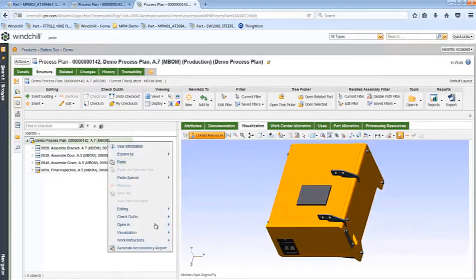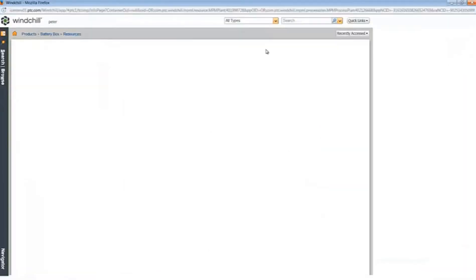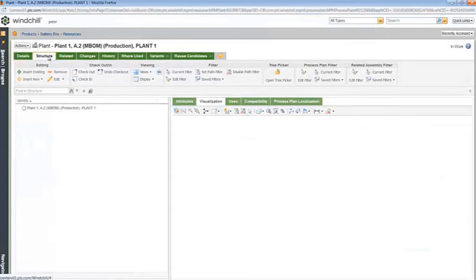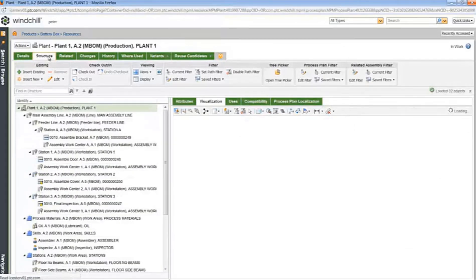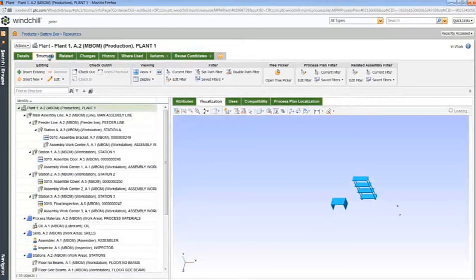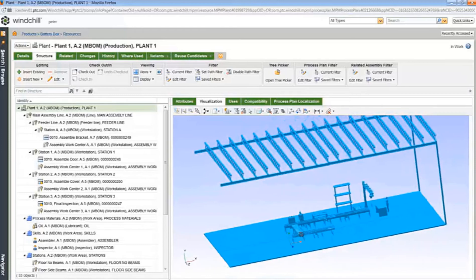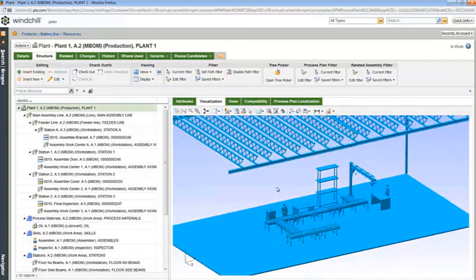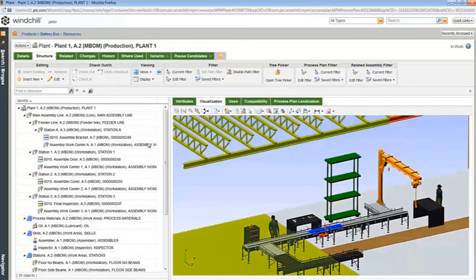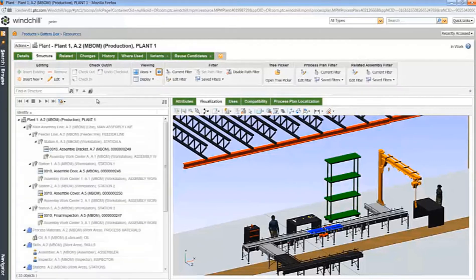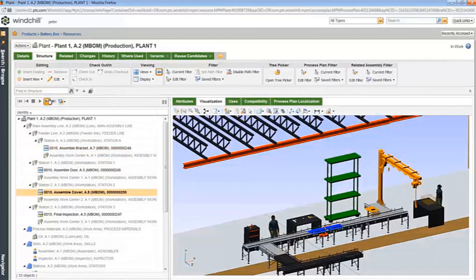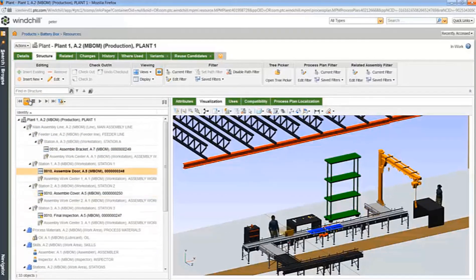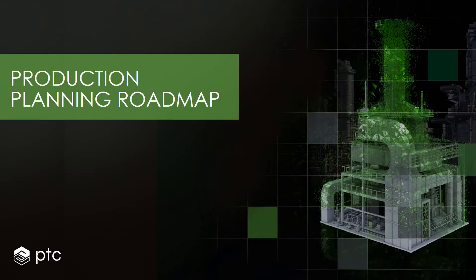We've now shown how modifications to the E-BOM get updated to the M-BOM and the associated process plan. I can also review how this process plan is going to go through my plant. I do this by opening my process plan in the context of the plant. Now that I am viewing my plant, I can now playback the operations as they move through the plant. Finally, let's review our Production Planning Roadmap.